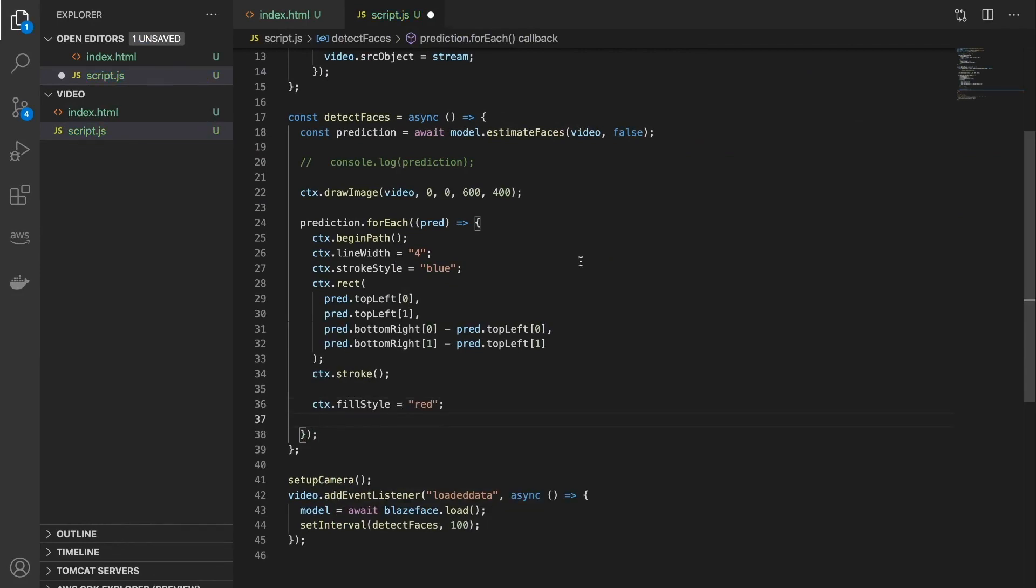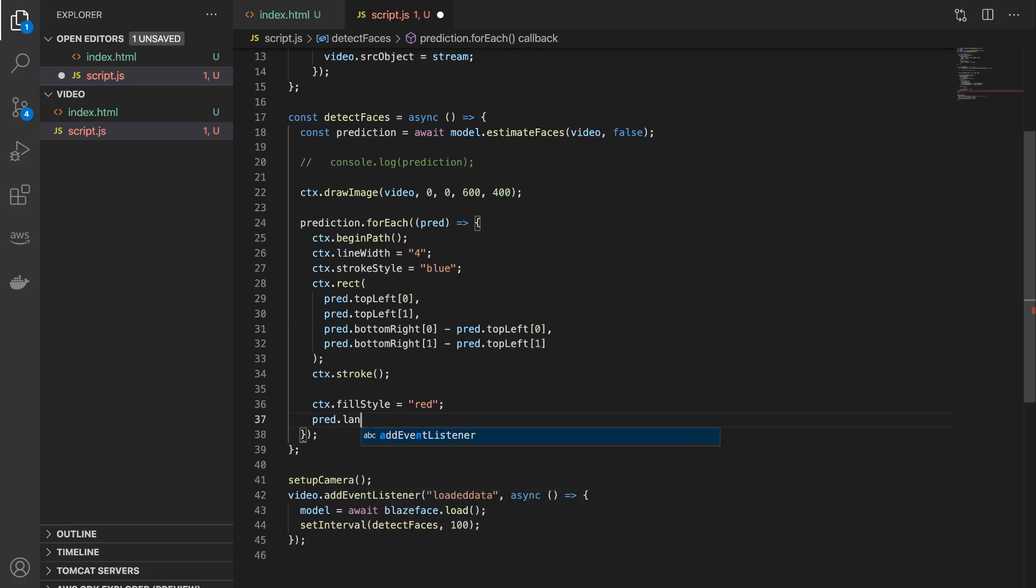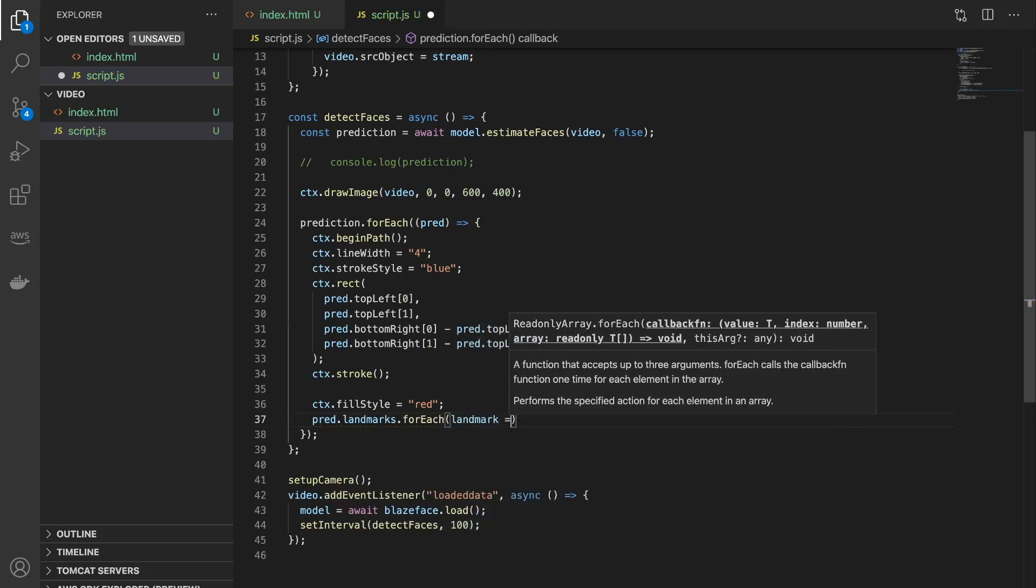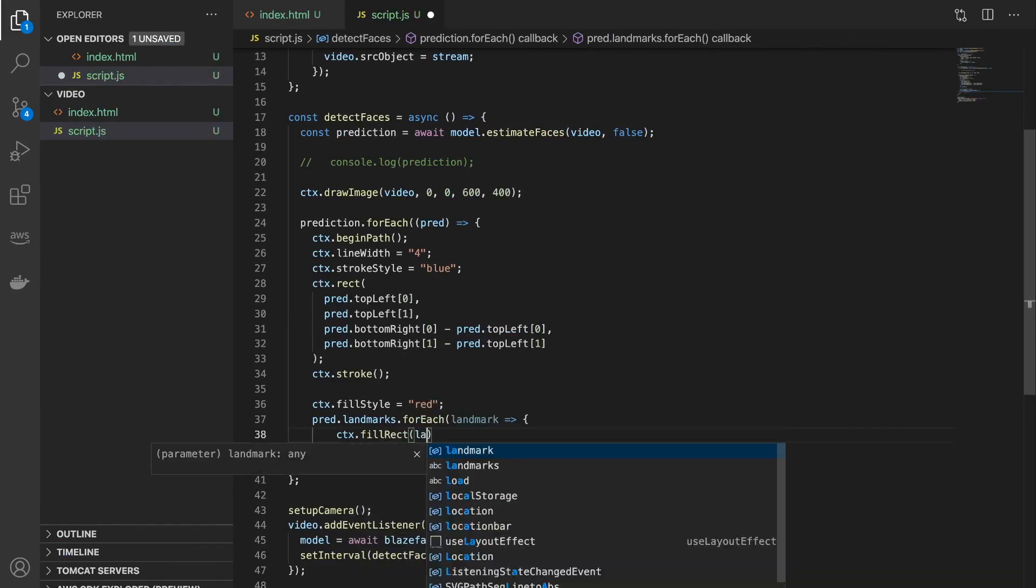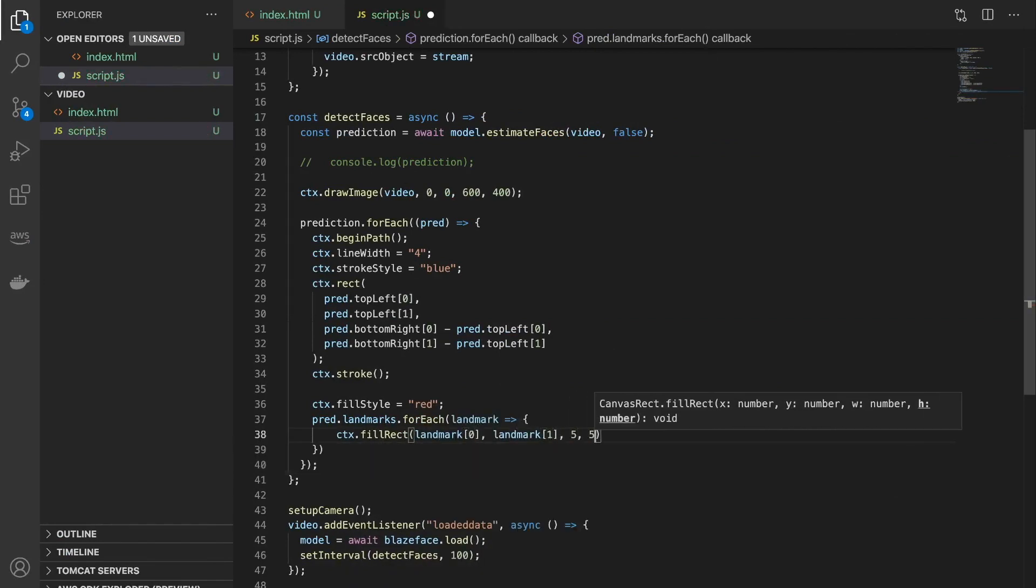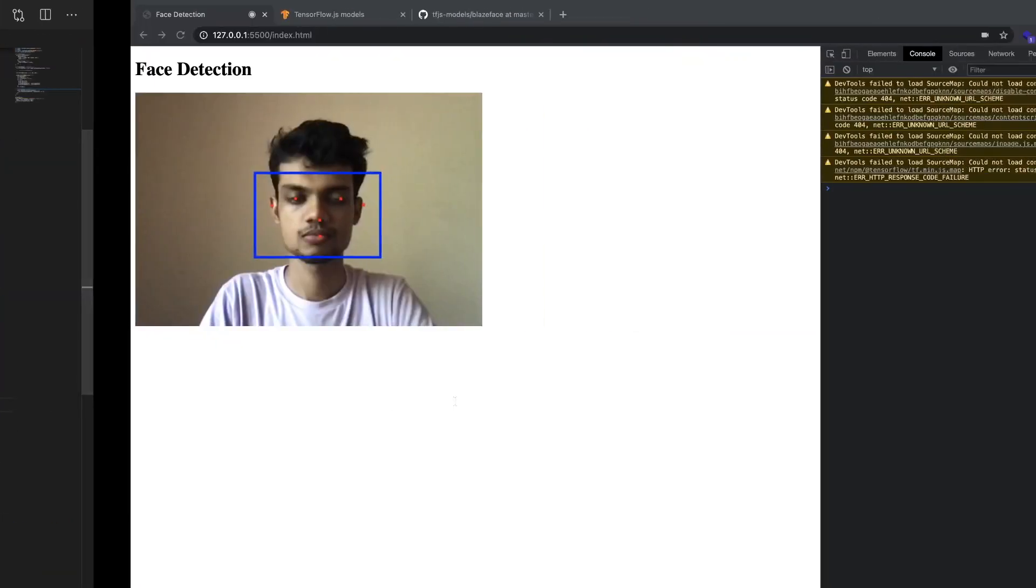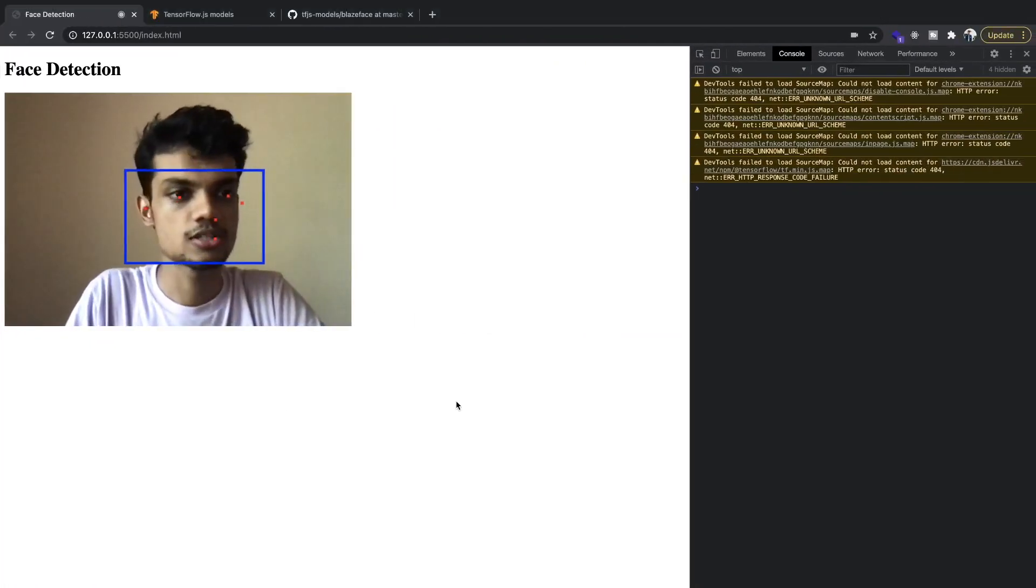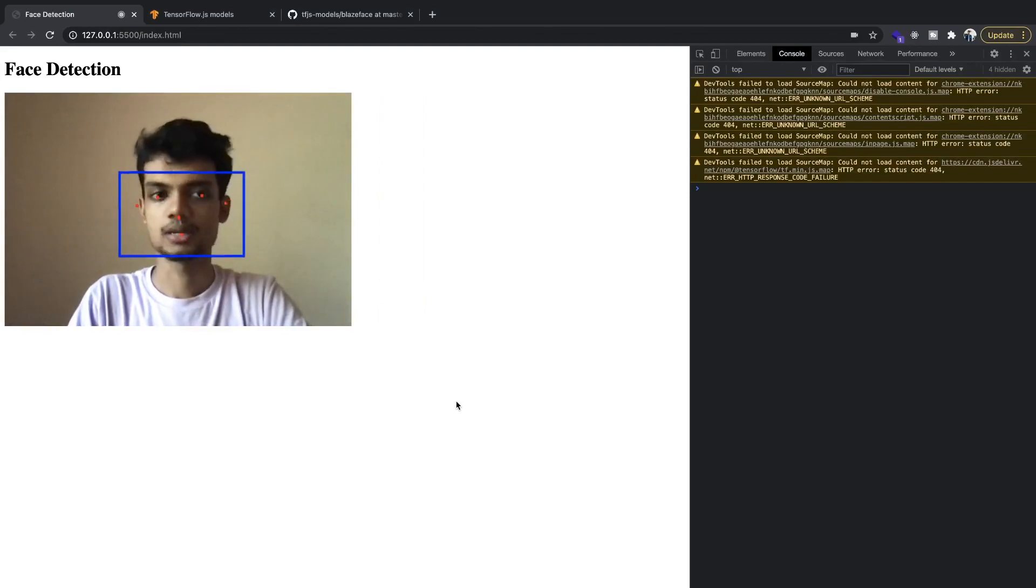And now let's plot the other points on the face also. So it's inside an array called landmarks, so I'll say pred.landmarks. And I'll draw small rectangles. So this will draw five by five rectangles or squares at these given coordinates in red color. Let's see the output and you can see that's also working properly.